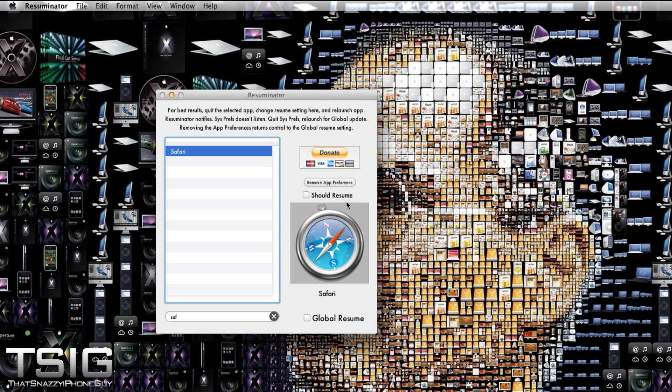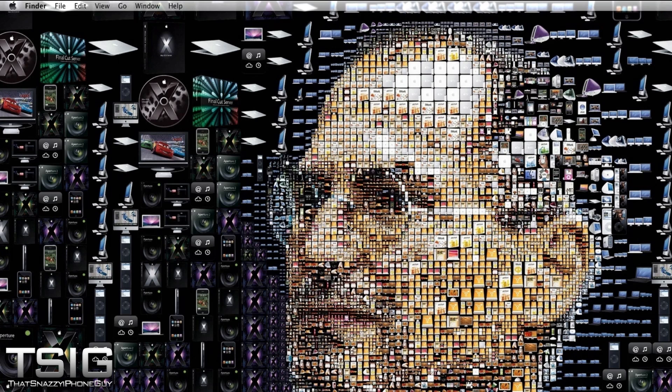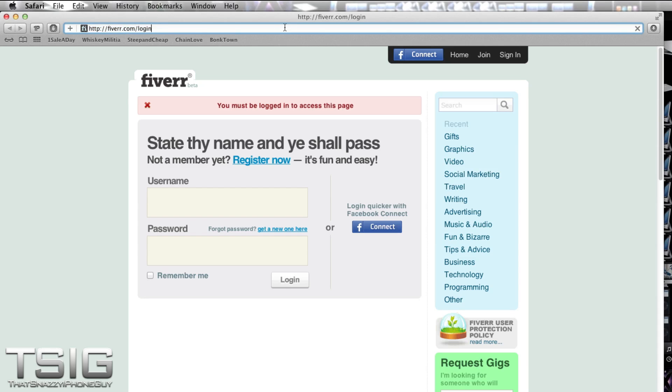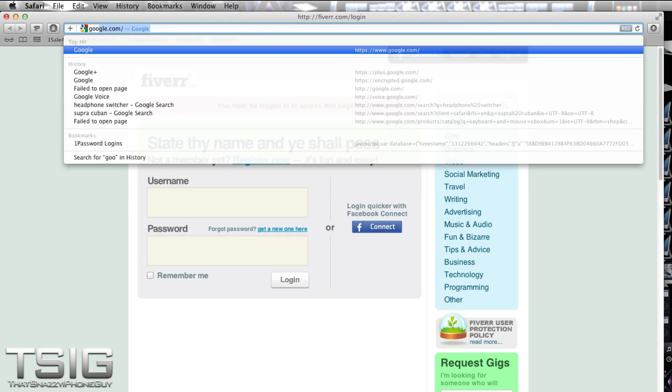Now if I do enable Resume using Resuminator, and by the way, Resuminator doesn't need to remain open. Once you're done and you've done all your settings, you can close Resuminator. It just totally is in the background. But as you can see, it goes to my main page.